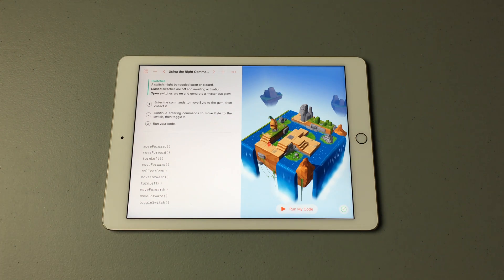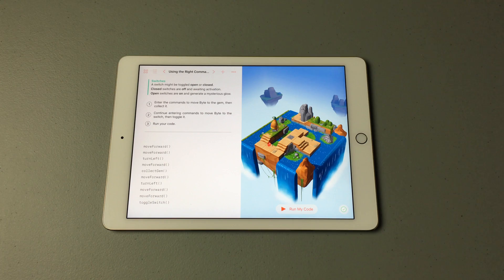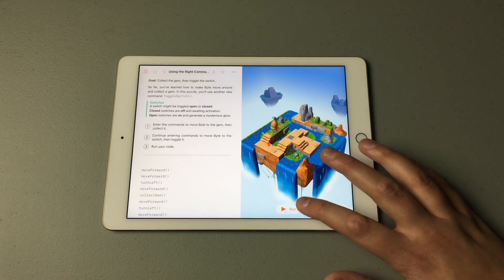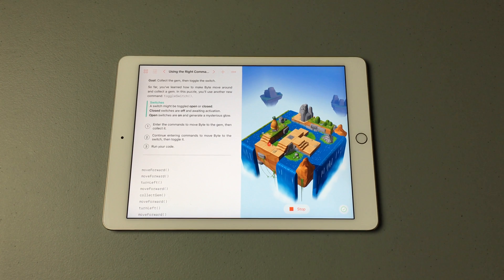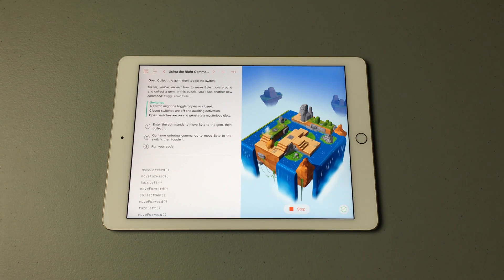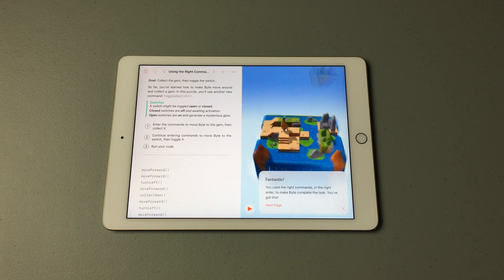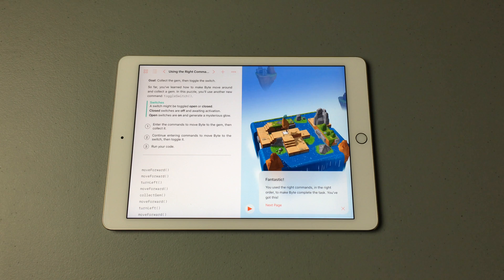Every time the app introduces a new command, it'll tell you up here what it does and how to use it. If we hit Run My Code, we can see if I did it right. And again, if you do it right, it'll tell you — like 'Fantastic! You used the right commands in the right order to make Byte complete the tasks. You've got this!'